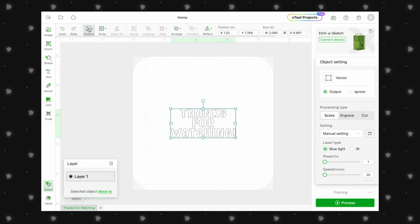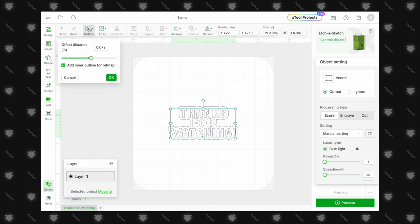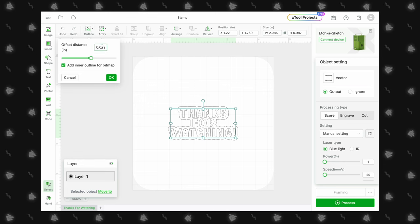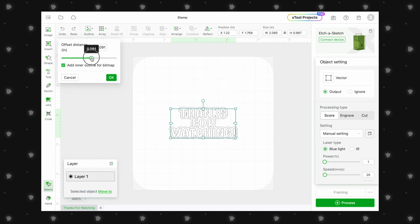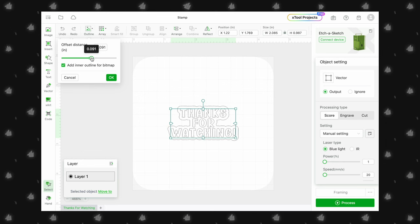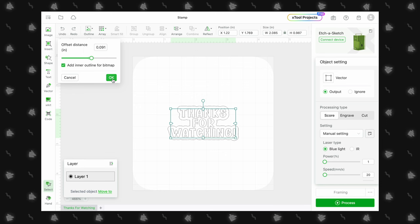To do this, let's select the Outline option and increase the size a bit, then hit OK.